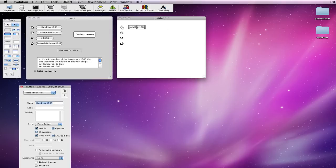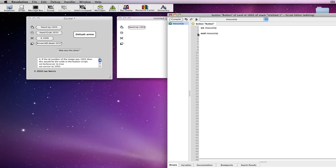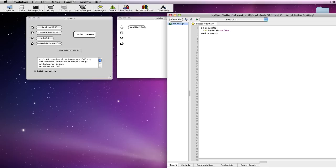So, yeah, my cursor's stuck like this at the moment, so I'm just going to quickly insert another button, edit the script to set lock cursor to false, and I misspelled cursor on there. Yeah, that's it.